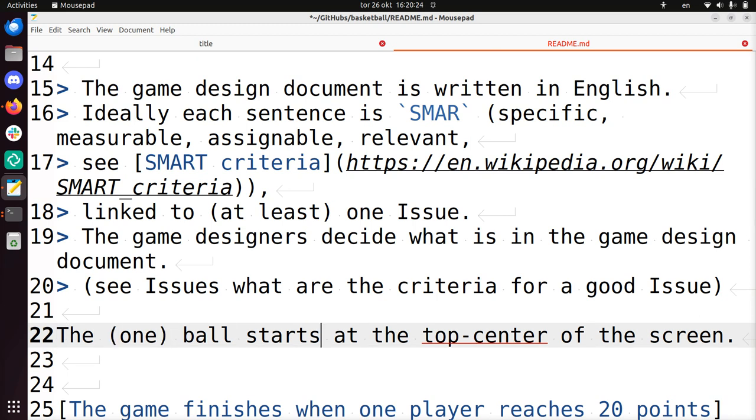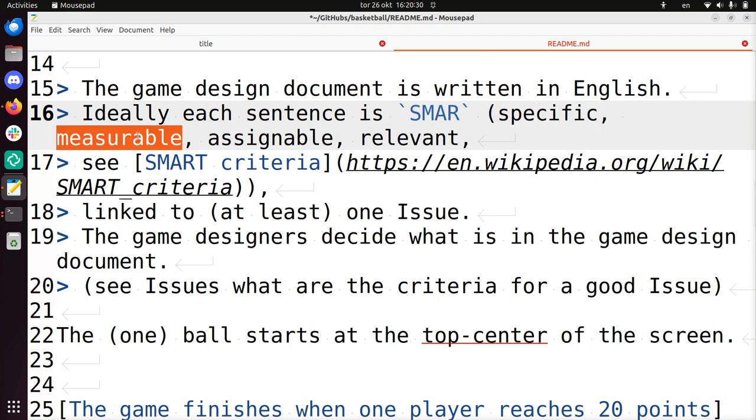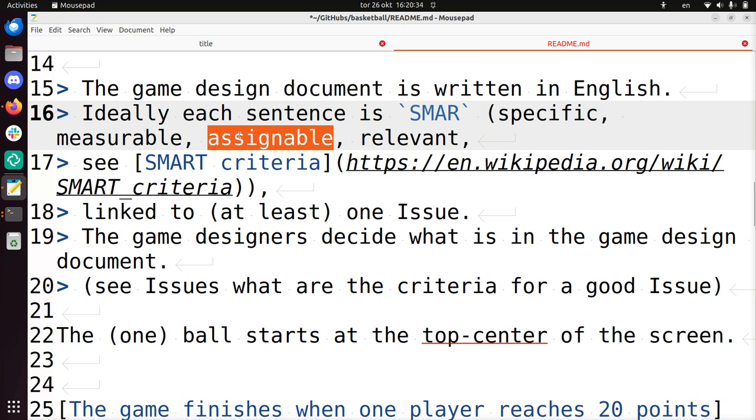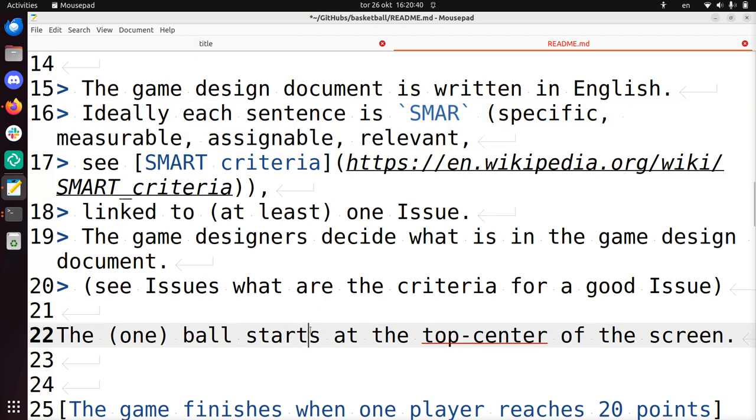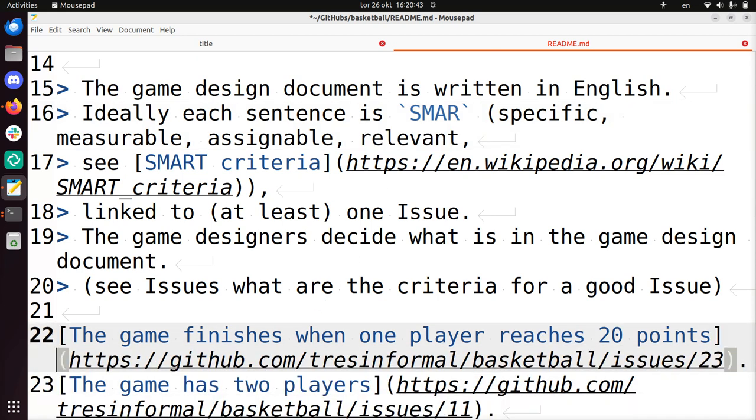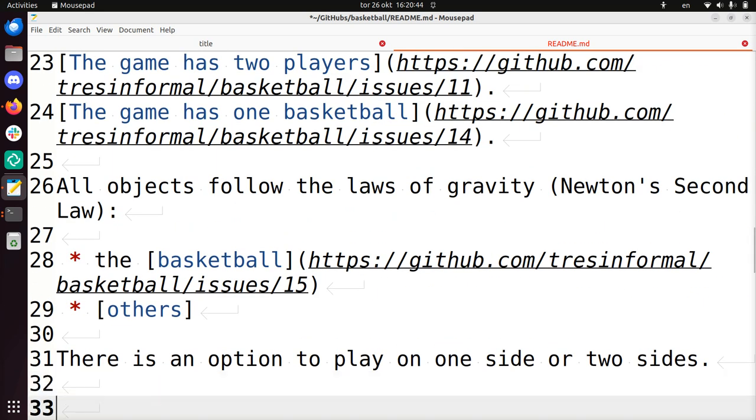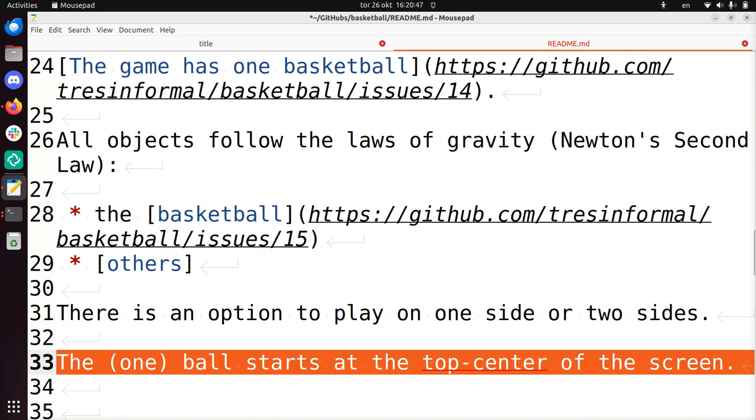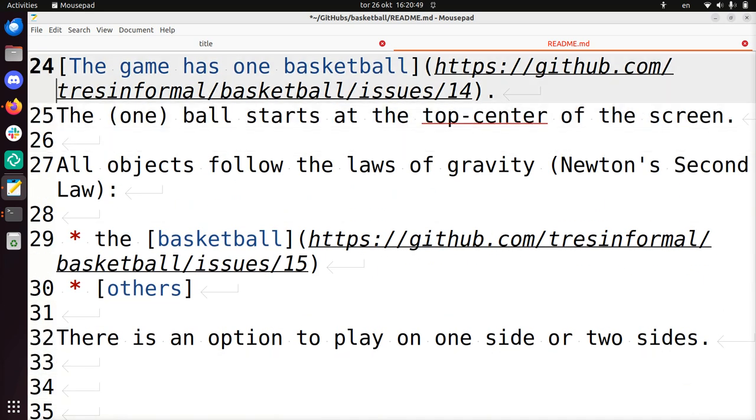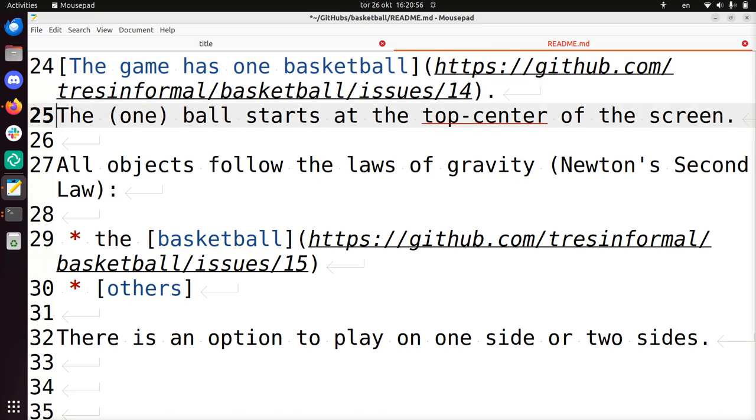I feel this is quite specific. You can definitely measure it because you can get the coordinates of the ball. Assignable means that you can make it come true. You can give it to people and it's relevant to the game where the player starts. So I feel this is a good game design document line. So I just put it here. The game has one basketball. I just leave it like that - the one ball starts at the top center of the screen.